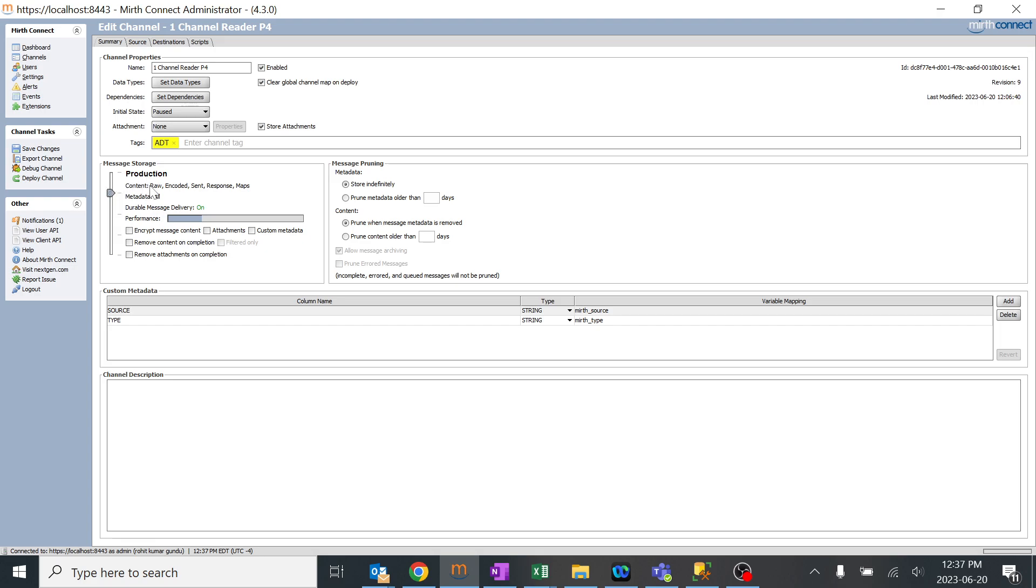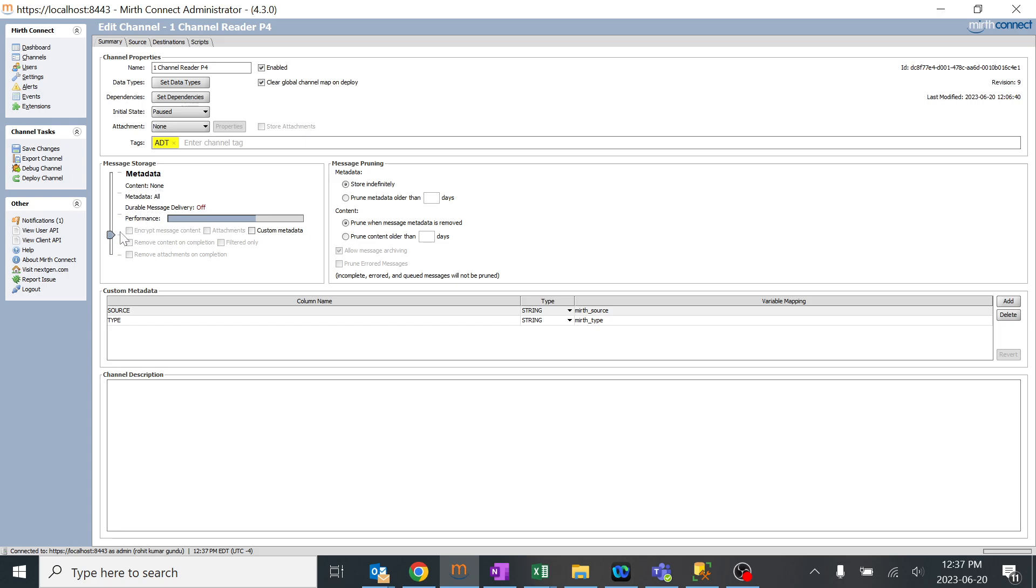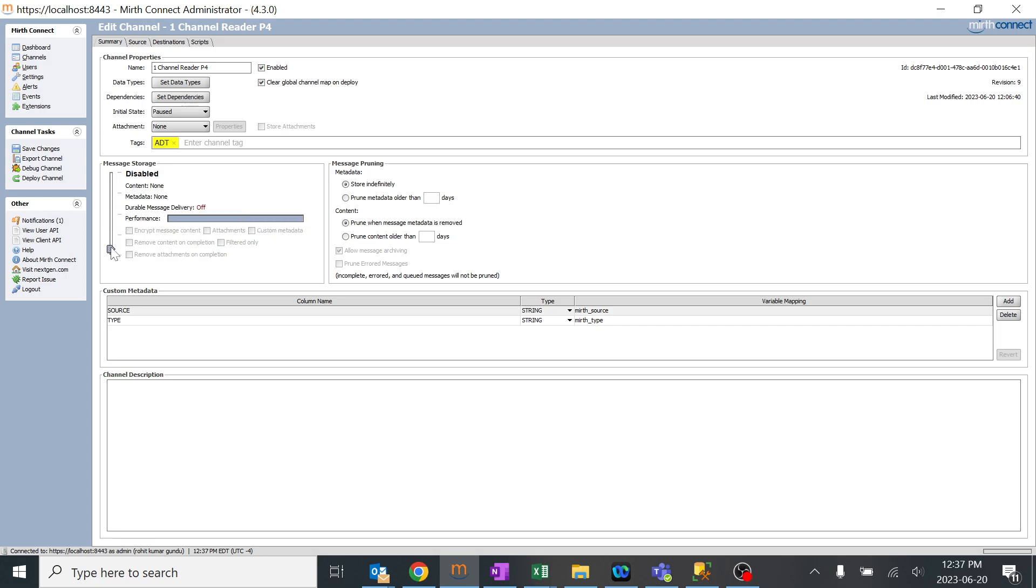For production, the content stored includes raw, encoded, sent, response, and maps, which are really important in real-time situations. If we drag it down a little bit, it's only storing raw and metadata. If we drag it more, the content is off—it's just metadata. The more we drag it down, the more the performance increases because it's not storing anything. We shouldn't always keep it in development or production; we need to slide it depending upon the requirement.